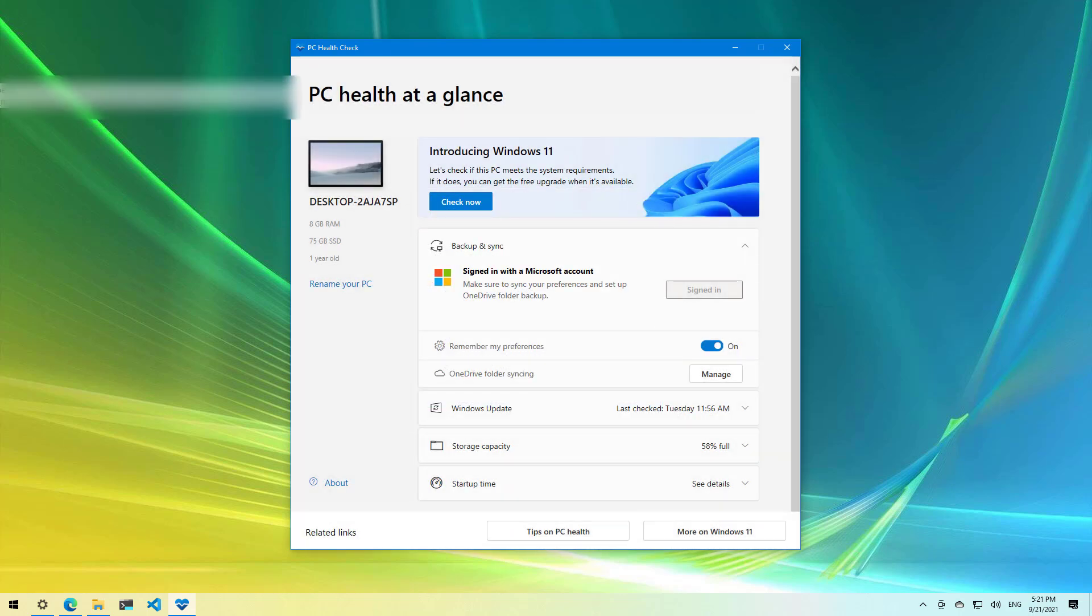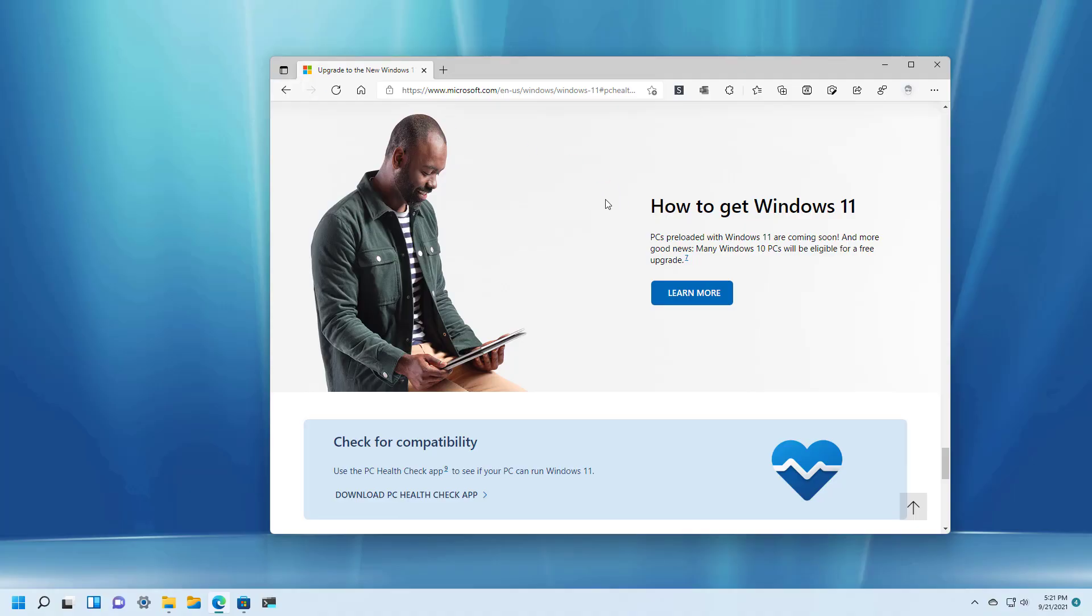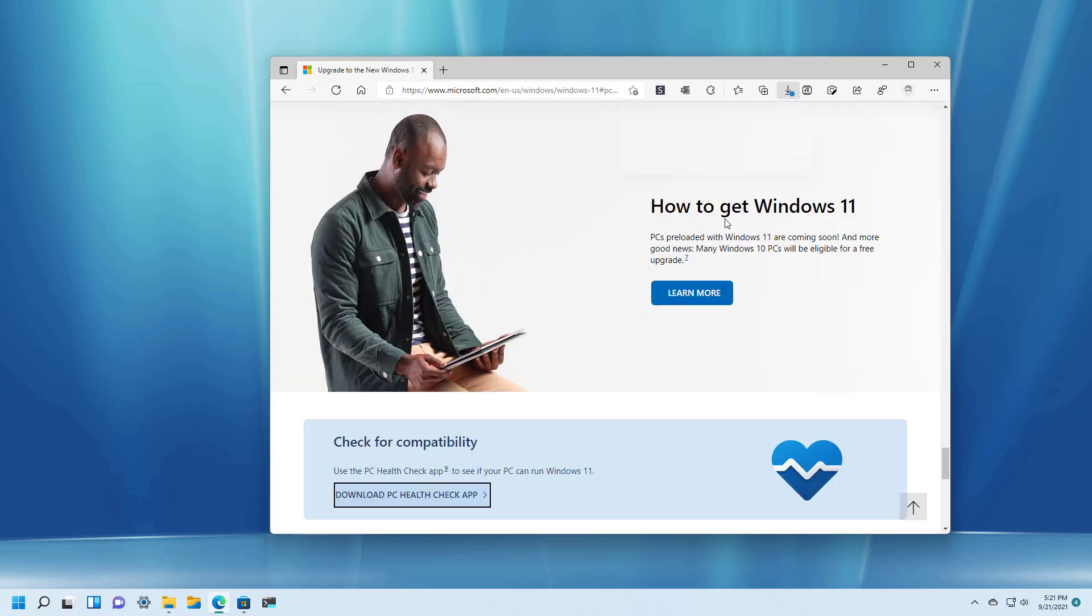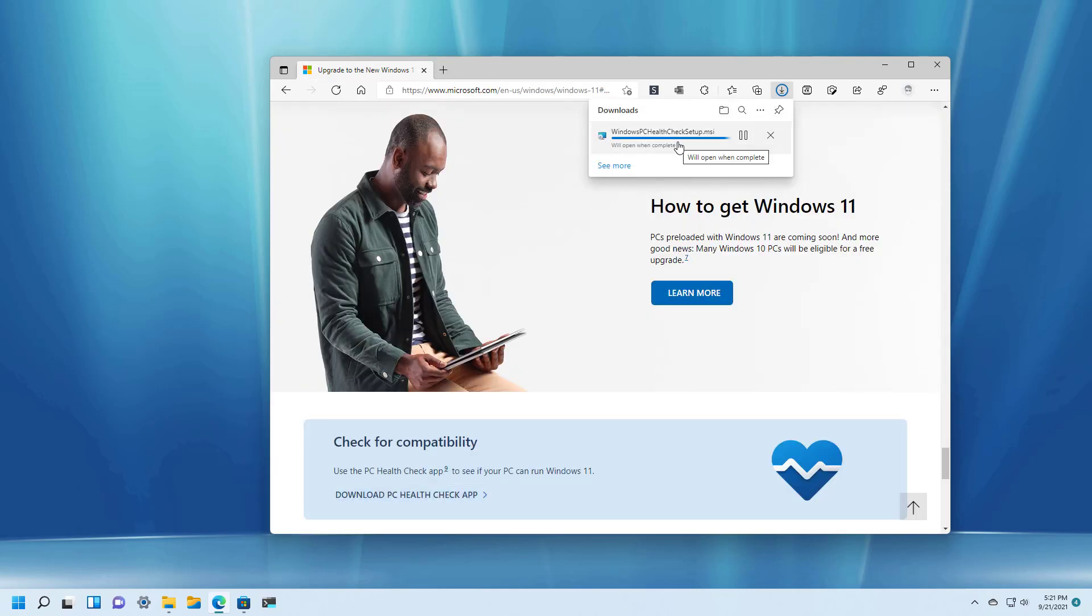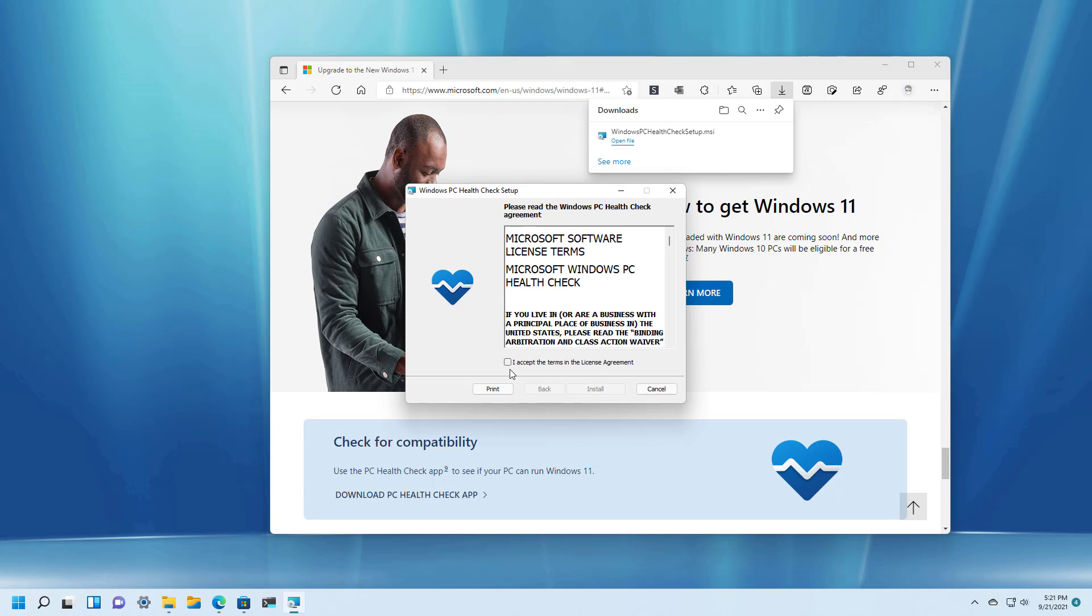Now let me just switch really quick to a device I already installed Windows 11 and just want to show you how that app looks like when it passes all the system requirements checks.